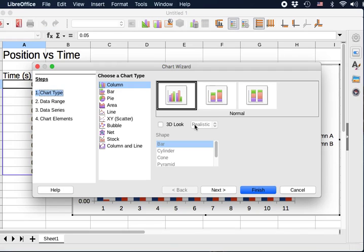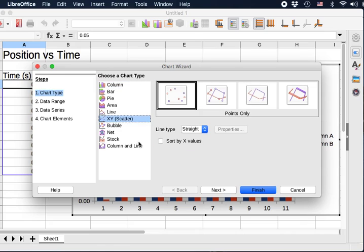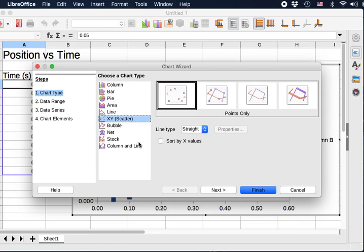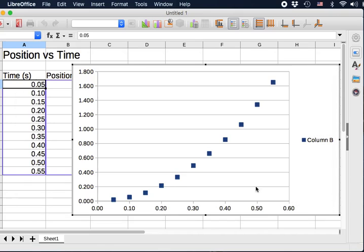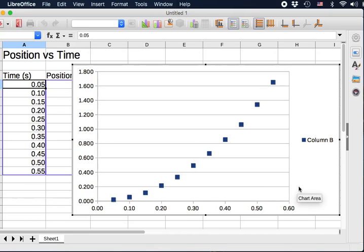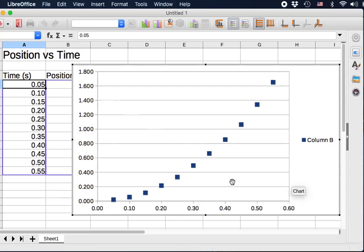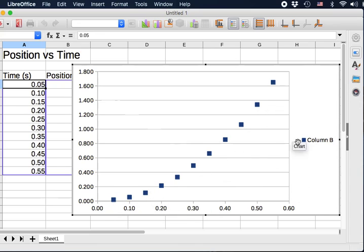Now this is the most critical step. You need to select the right chart type. If you don't, then obviously everything else will not work very well. We're going to choose this XY scatter. Finish. Boom. Here we have the graph basically. However, there's a lot of work we still need to do on this graph. But we have the data. You see they are scattered here.